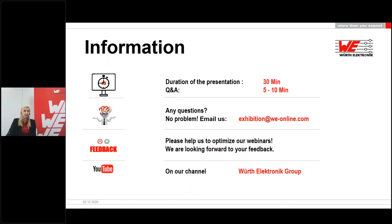If you still have any other questions, just mail us at exhibition@we-online.com and we will try to answer all of your questions promptly. At the end of the webinar, you will be asked to participate in a feedback survey—we would be pleased if you take the time to fill it out and help us improve our event. You will receive the link to the presentation in the next few days, and the recording will be available on our website shortly.